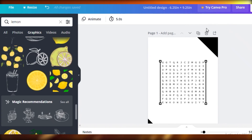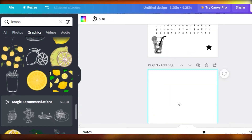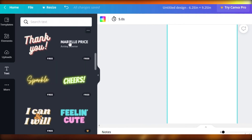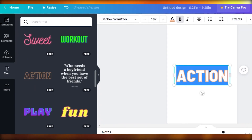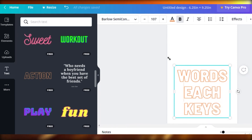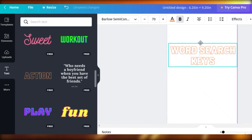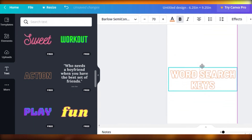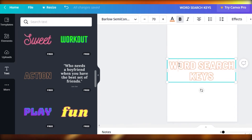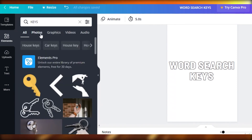I recommend adding an introductory page before the first puzzle page. Before the key section, once you've created your entire book, add one page after the last crossword, click on 'Text,' and select any kind of text you like — a basic or dynamic style. I'll go for a dynamic one. Type 'Word Search Keys,' expand it, and adjust the font to an appropriate size, then place it at the center of your page. Canva will guide you with purple alignment lines. Change the color to black, then add some cute little graphic elements.